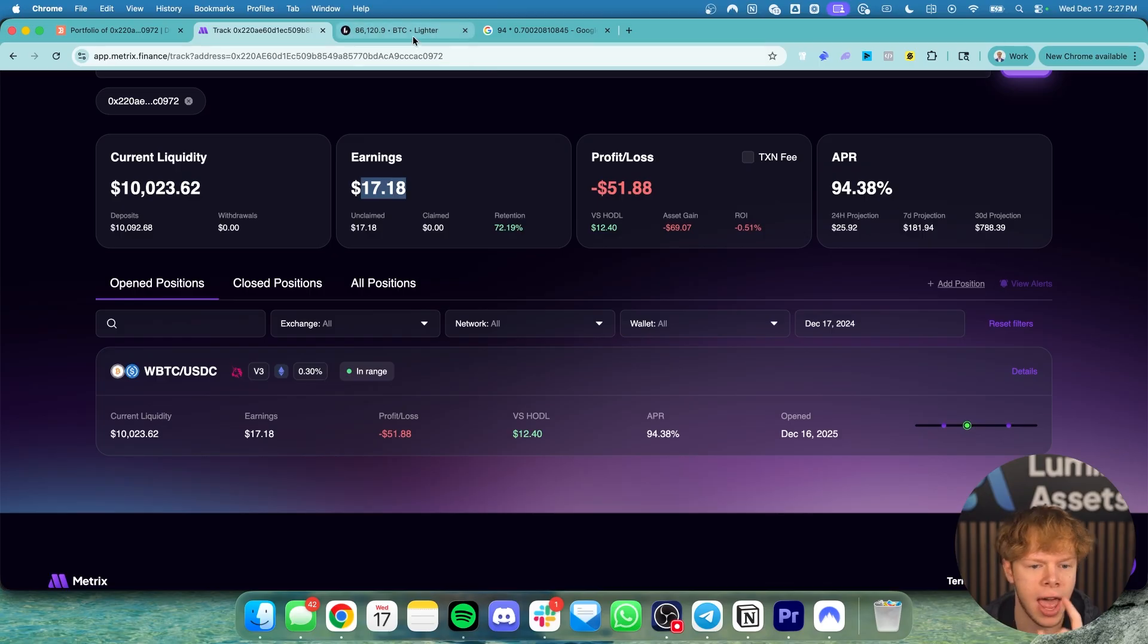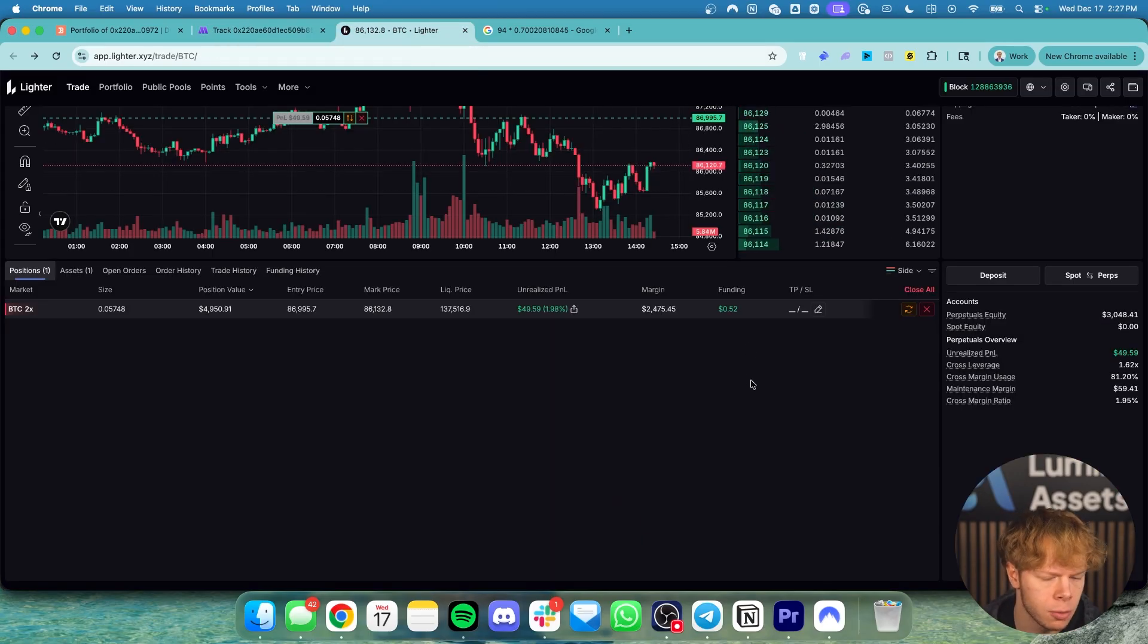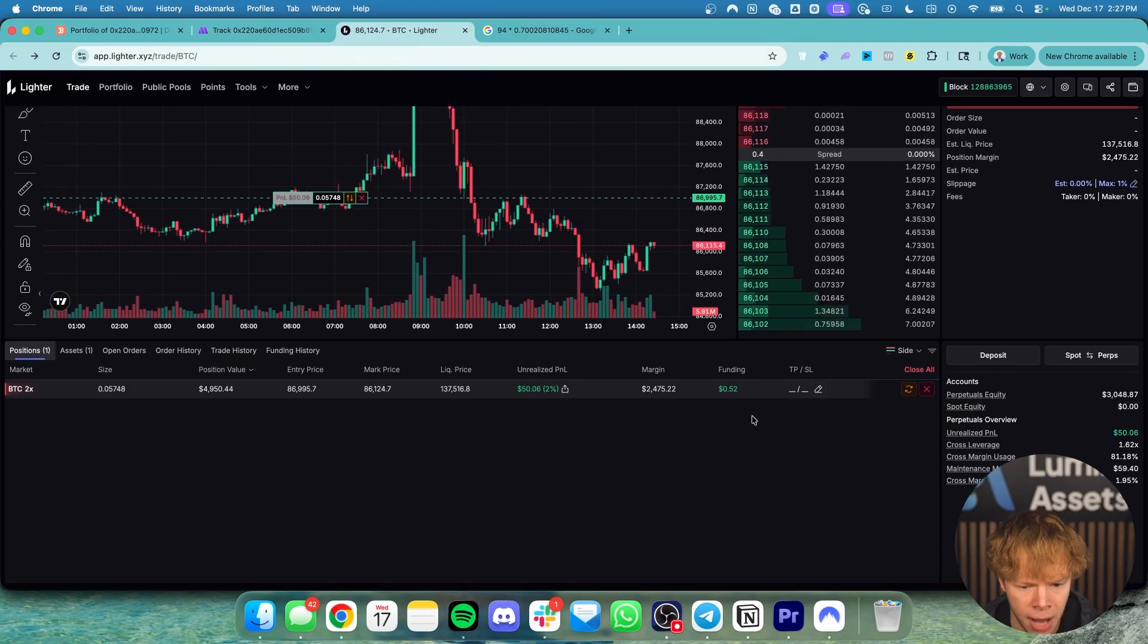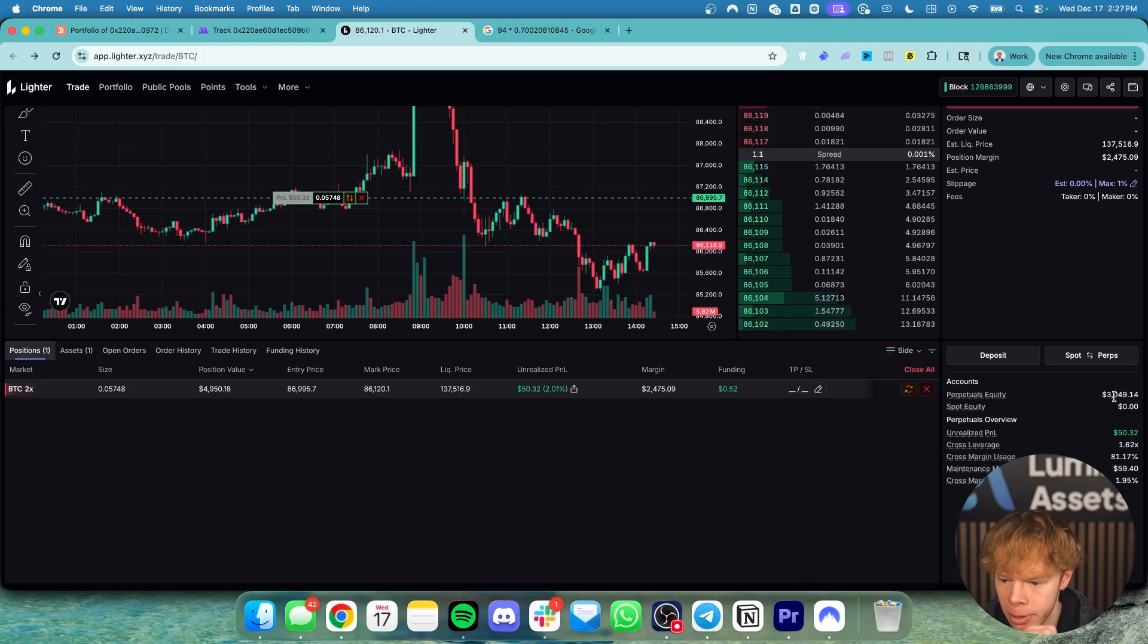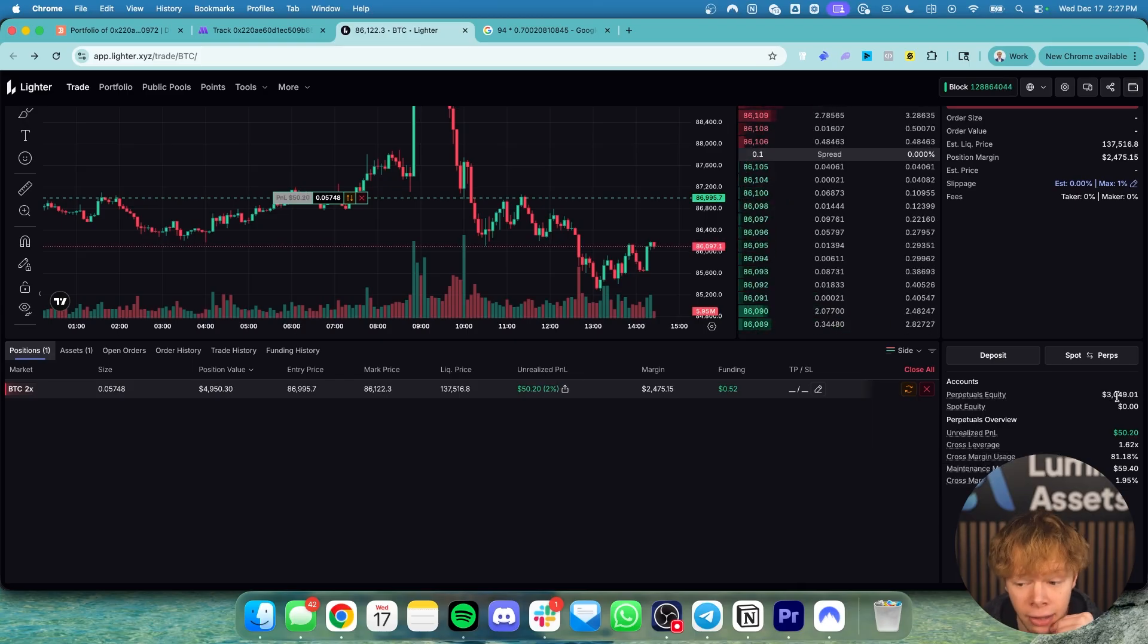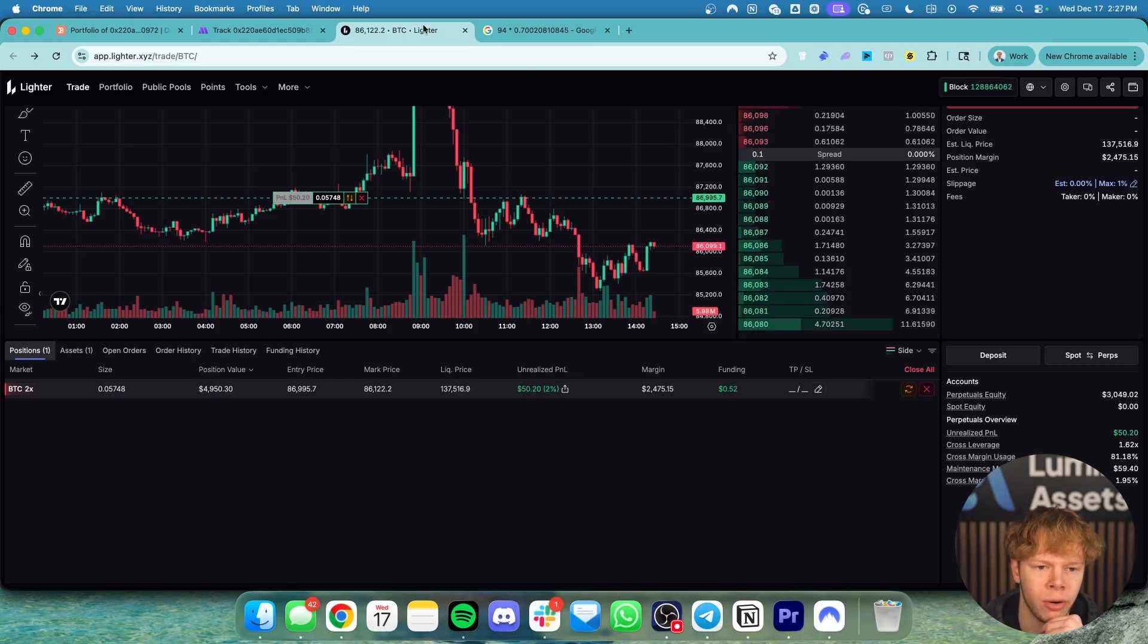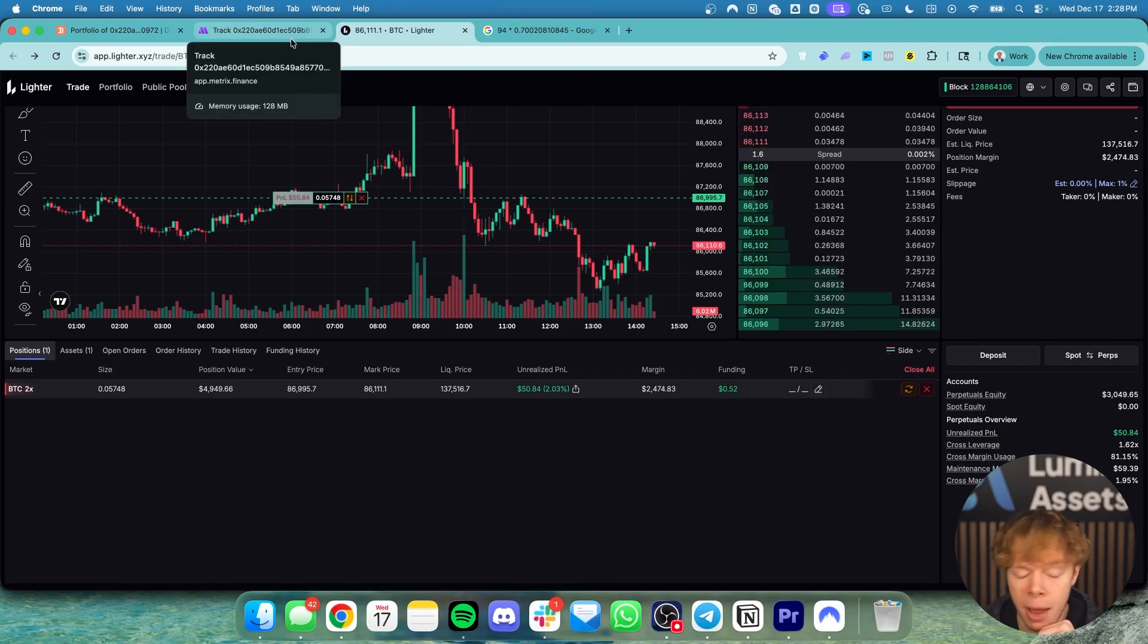And then of course I have some capital over on Lydar which is a perpetual exchange that I am using to hedge. I have about $3,050 over here in which I allocated a total of about $3,000 basically.